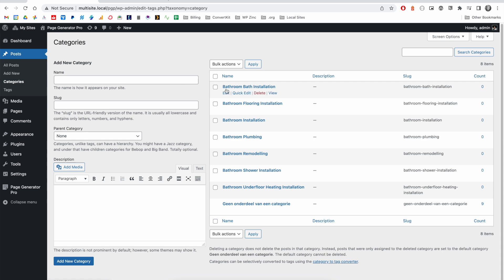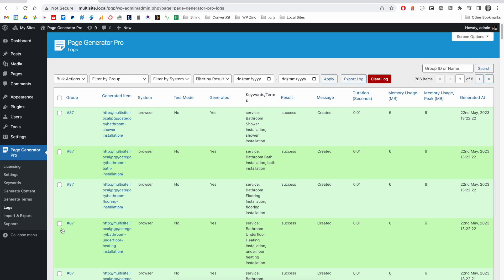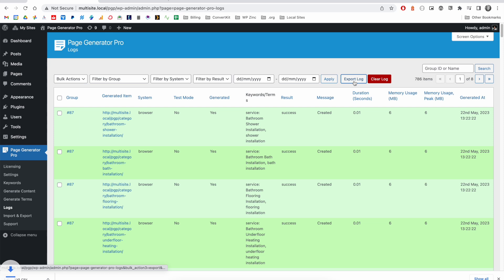For agencies building sites for their clients, we have a log system that will provide reports of the pages that were generated, as well as when they were produced. And we have options to filter this by content group, as well as the ability to export that log into a CSV file format.